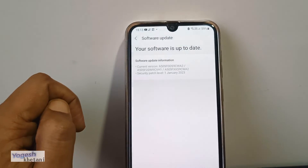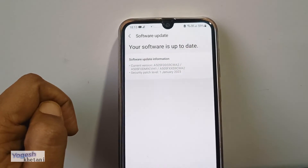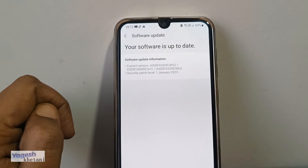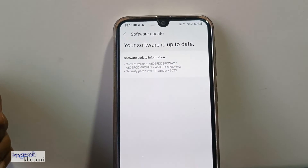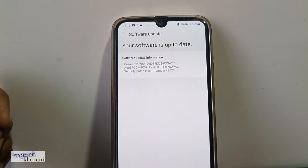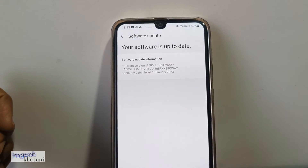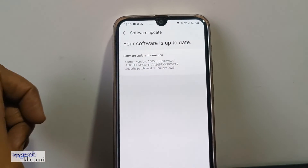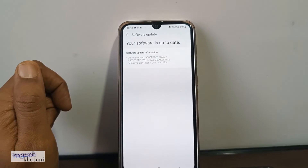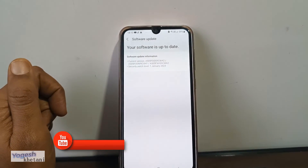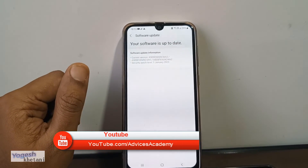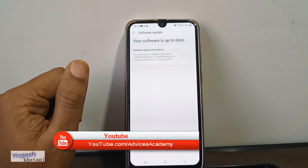As you can see, my mobile is already updated to the latest version, so there is no update available right now. That's it — that was the guide on how to check for the software update on your Samsung Galaxy mobile phone.